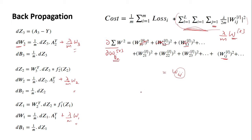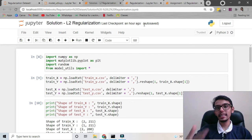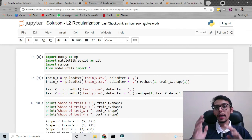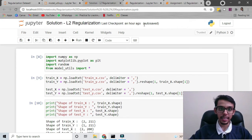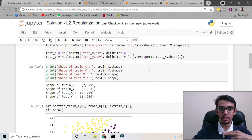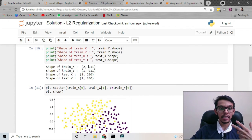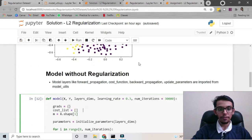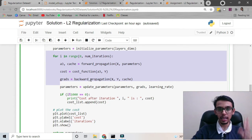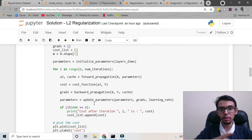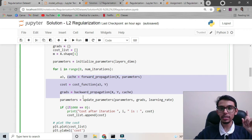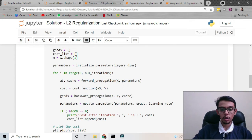So to implement L2 regularization, we add this term in our cost function and make this change in backpropagation, which will create a nullifying effect on certain weight parameters and produce a smoother curve. Now we will implement L2 regularization in Python. I have already built a neural network with two hidden layers, trained on a training data set with 211 data points and two features. The test data set has 200 data points. All code will be available in the assignment, downloadable from the link in the description.